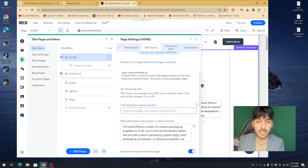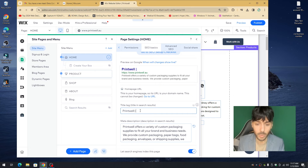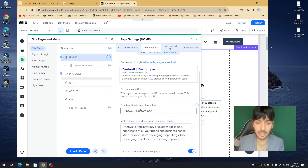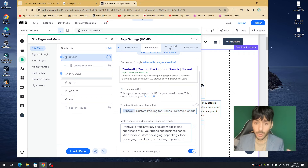Title tags are very important. Some of you have title tags that are too long, and some don't include a keyword. Using Print Well as an example, we would type: Print Well — then provide the service they offer — then end it with the location. So: Custom Packaging for Brands — Toronto, Canada. We have the business name, the keyword or service they provide, and the location.